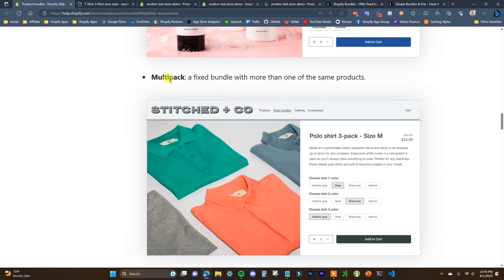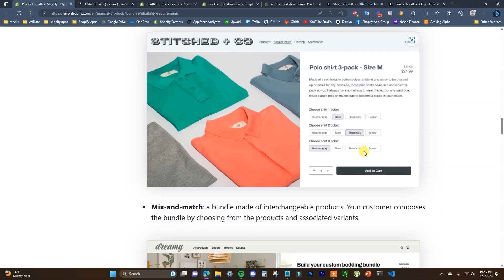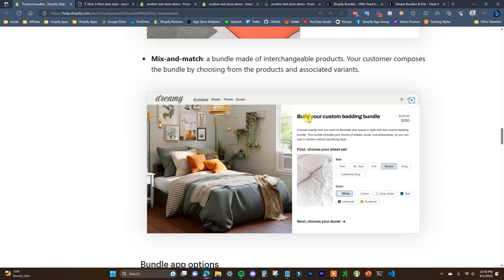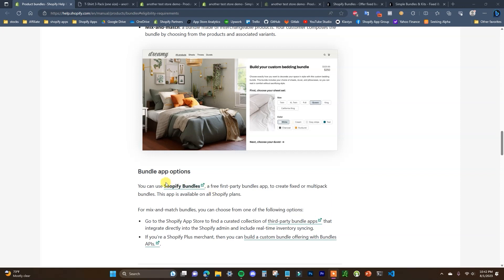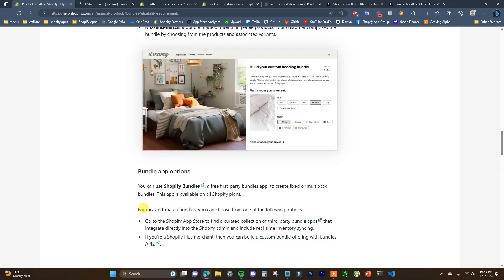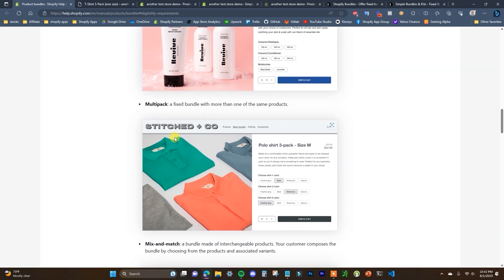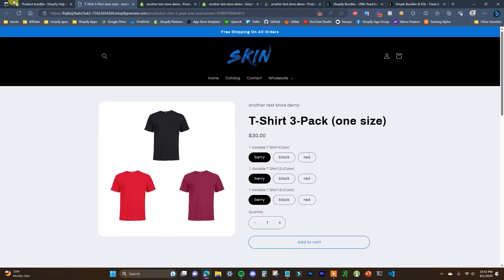The second type is a multi-pack, which is a fixed bundle with more than one of the same product — for example, a three-pack of shirts where you choose three different colors but locked into size medium. The third type is mix and match, where the customer can essentially create their own bundle by choosing from products and their associated variants. Shopify's bundles app supports fixed and multi-pack bundles, but for mix and match bundles you'll need to use a third-party app.